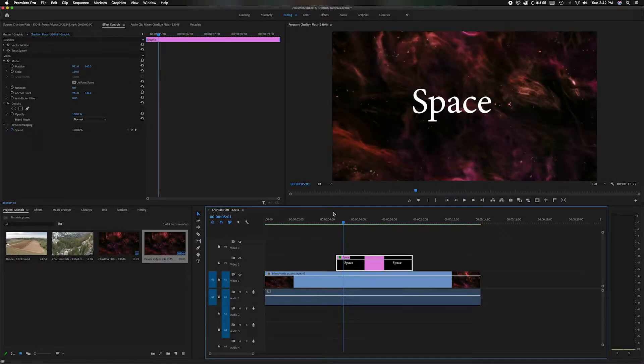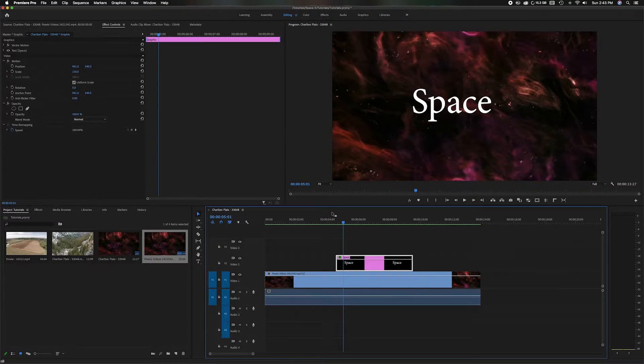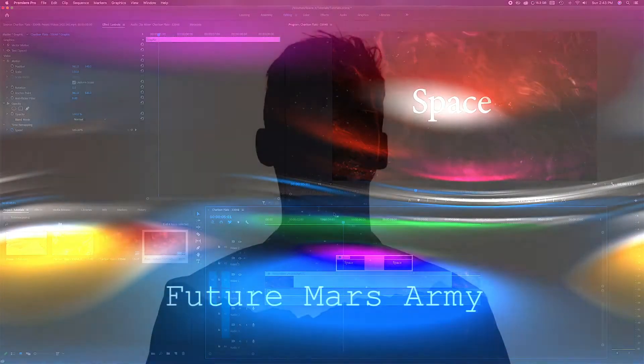What's going on everyone and welcome back to the channel. In today's video I'm going to show you how to do basic animation on any items inside your timeline. Whether it's panning left to right or zooming in or you can do rotations, anything like that. So let's get started.